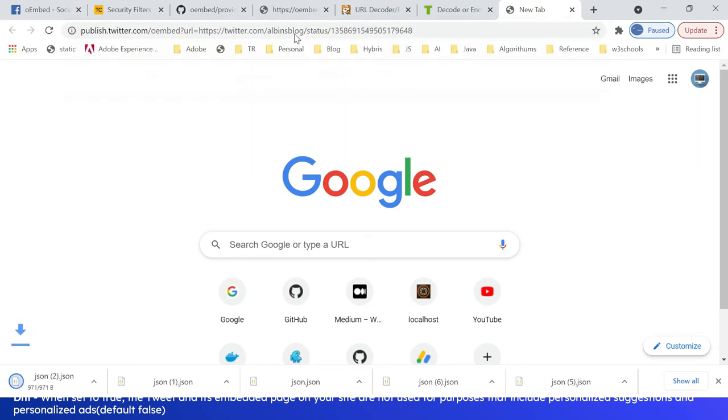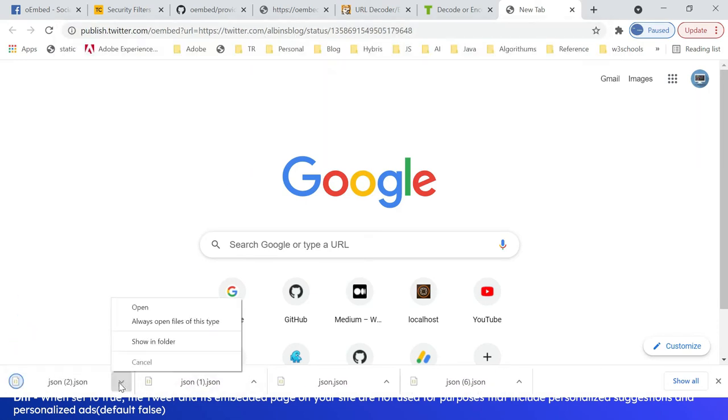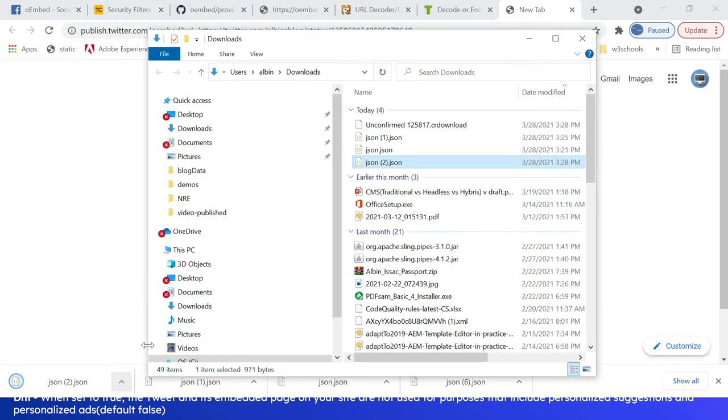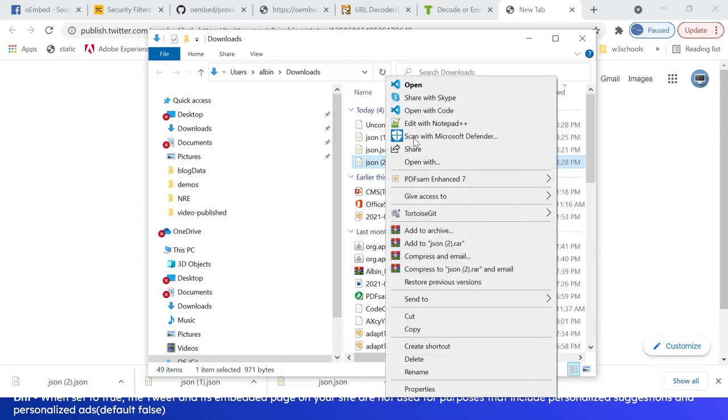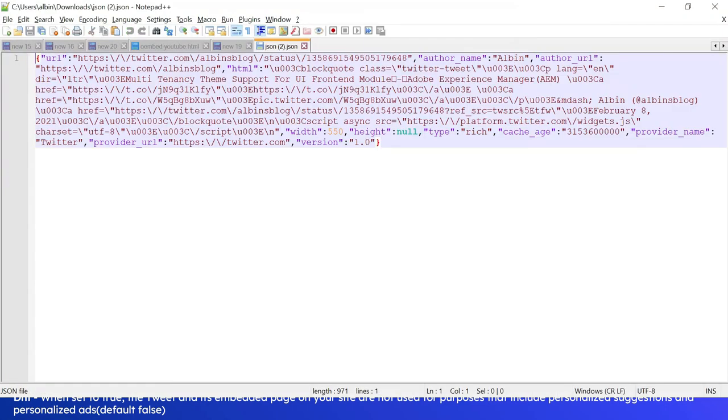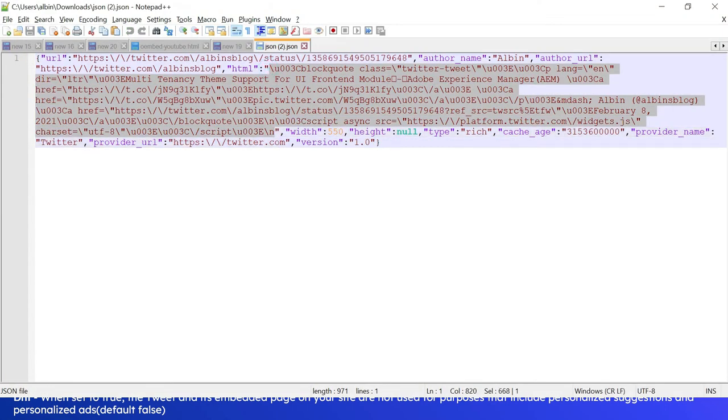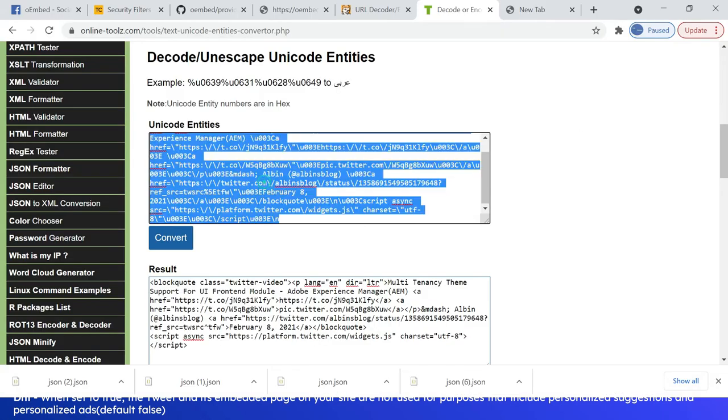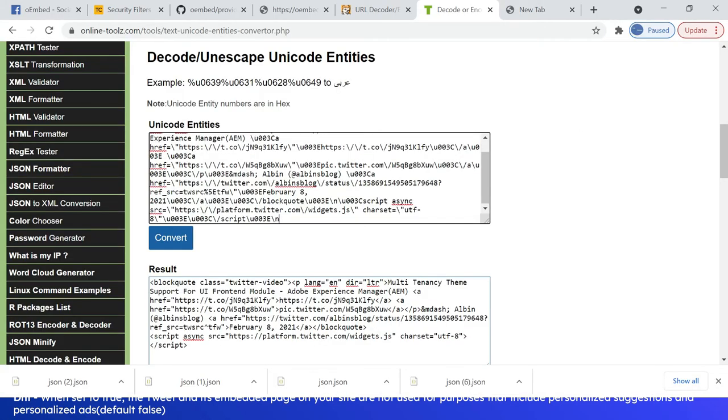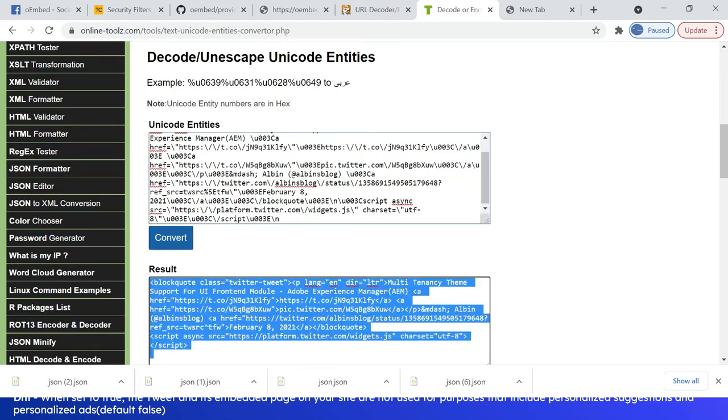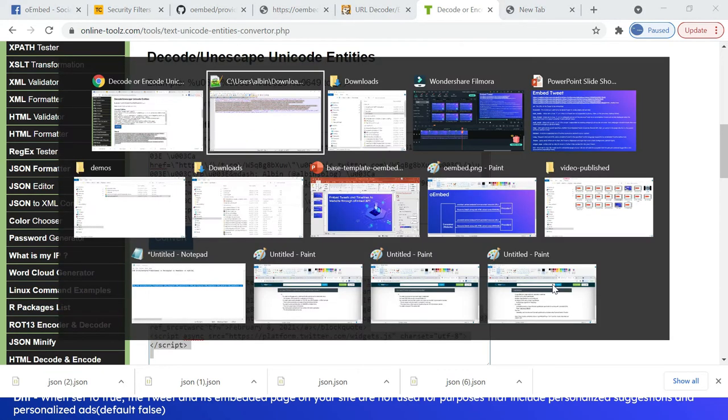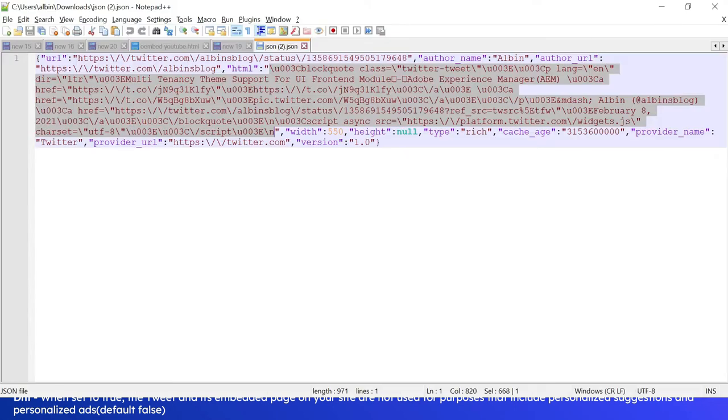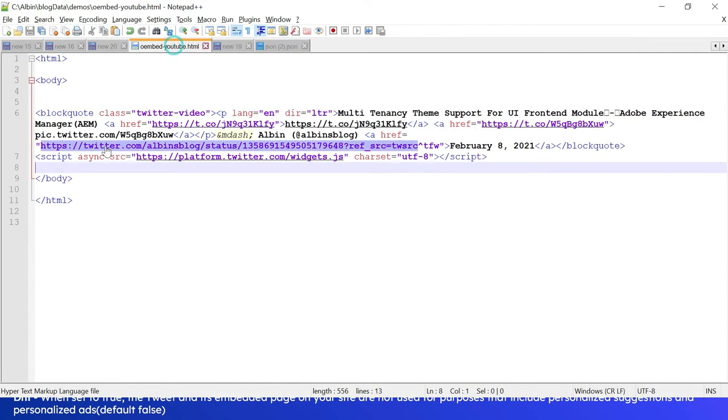Okay, so JSON is downloaded. Let me open this. Here, the HTML. I'm going to copy this, this is the embedded HTML. Let me decode this. Okay, let me go to the HTML file. I'm going to add it here.